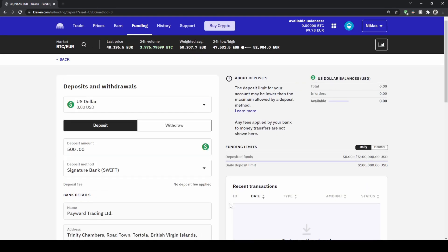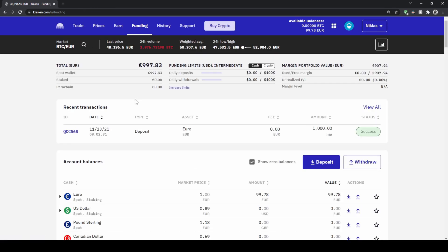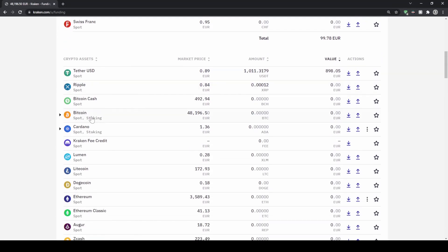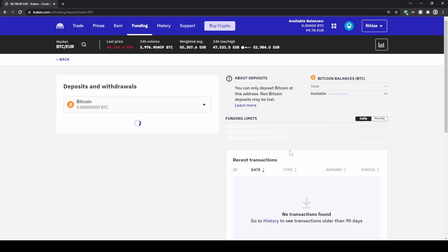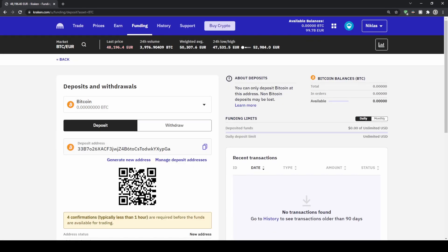Now I also want to show you how you can deposit any crypto. Let's go back up to 'Funding', scroll down, and go to Bitcoin for example.